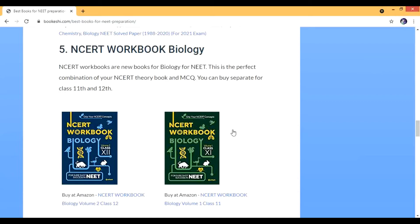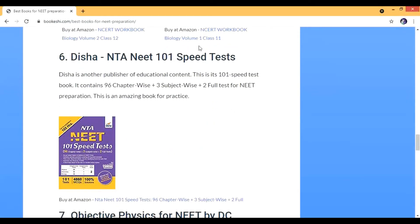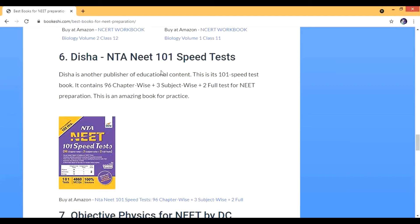Next is the Disha 101 Speed Tests — there are 101 speed tests with around 4,860 MCQs and solutions. There are 96 chapter-wise tests, three subject-wise tests, and two full tests for NEET preparation. Disha is one of the great and oldest publishers for educational content for NEET and anything related to the Indian education system, and these had really good reviews.